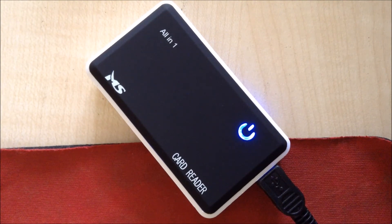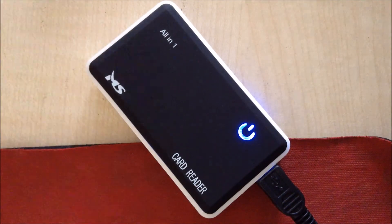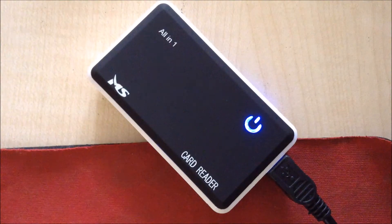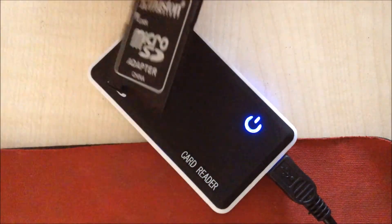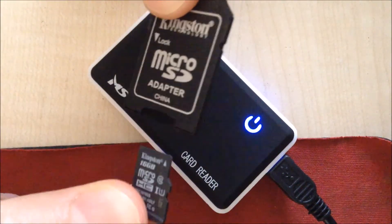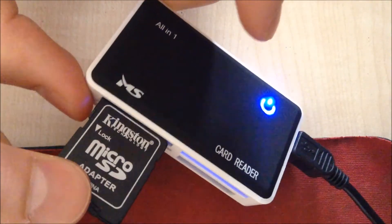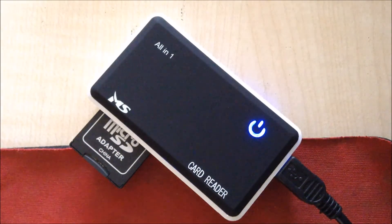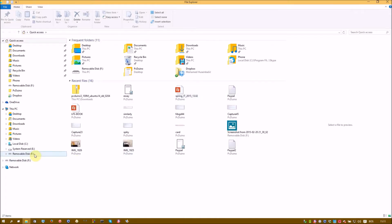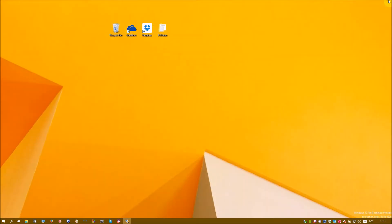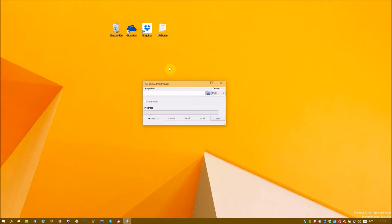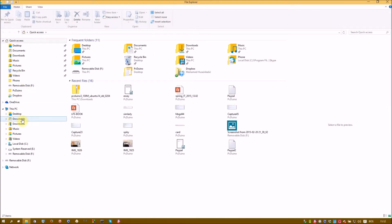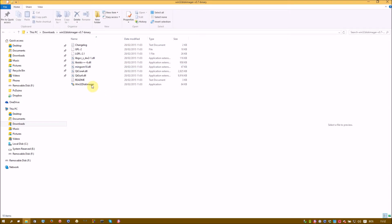So as you can assume, the next step is actually to put our micro SD card into our computer. So here I have this card reader. But you can use any method you know. So here is my micro SD adapter. I will put my micro SD card in it. And then put the all together into my card reader.